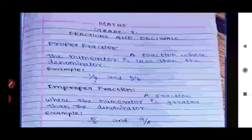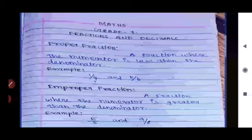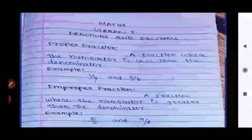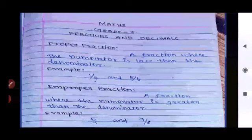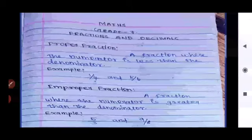Improper fraction: A fraction where the numerator is greater than or equal to the denominator is called an improper fraction. For example, 5/3 and 9/8. Here the numerator is greater than the denominator, so these are called improper fractions.